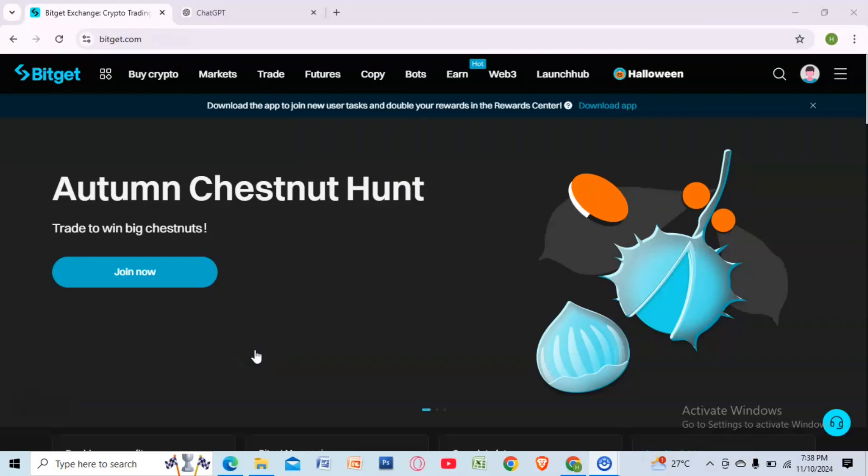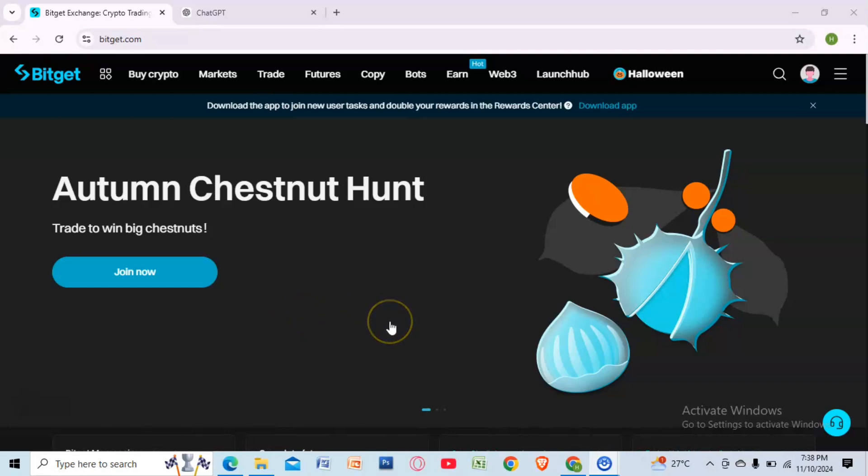Hello everyone, today I'll show you how to convert BTC to USDT on Bitgate. First, go to bitgate.com and log into your account.